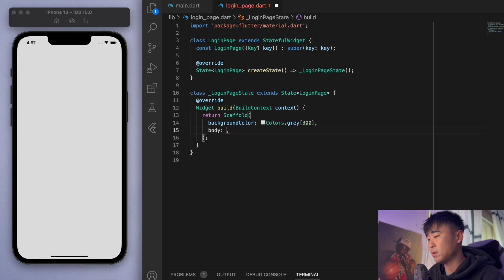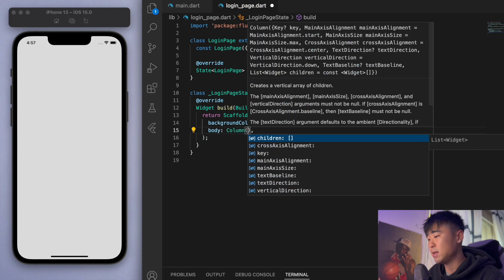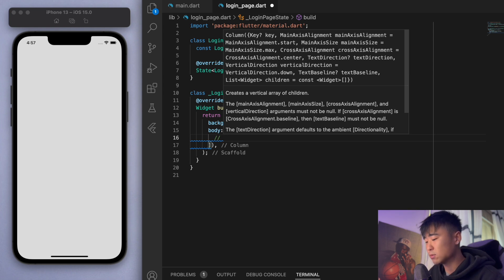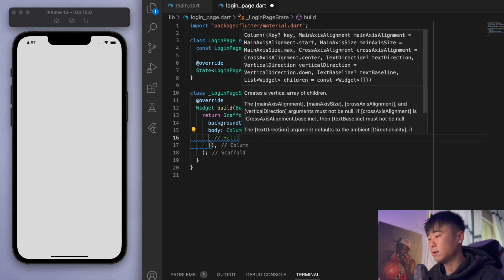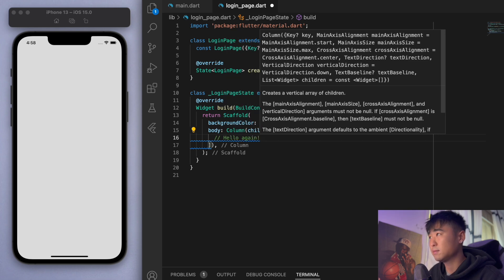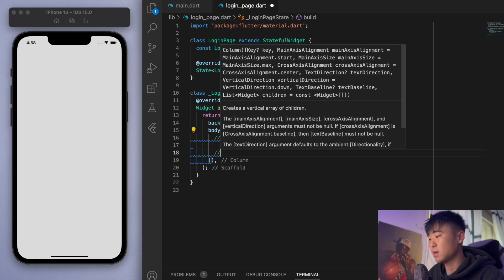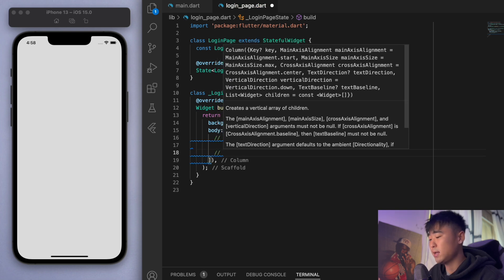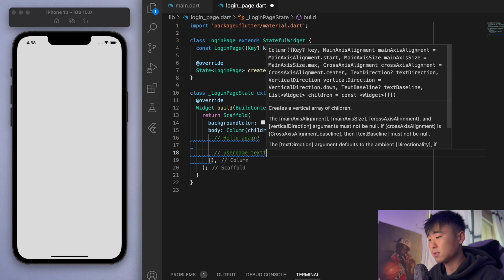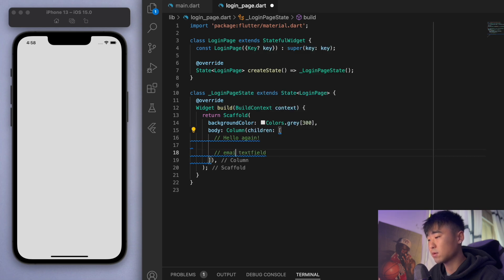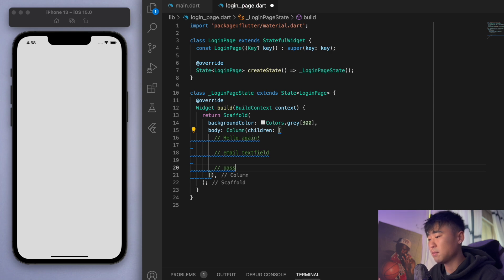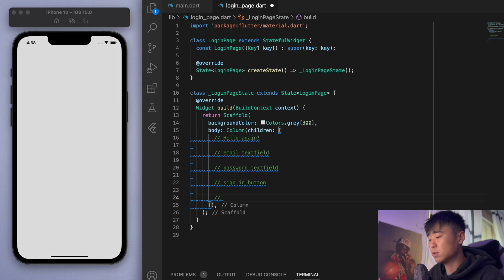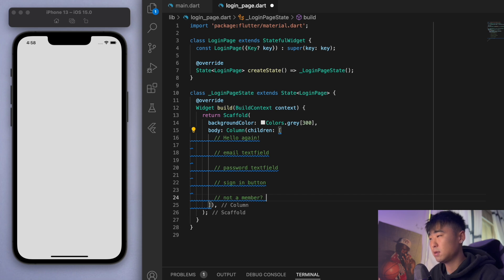In the body let's create a big column and let's create a bit of a plan here. At the top I just want to say some text saying hello again, just to greet the user. Then let's create a couple of text fields - the first one is going to be the email text field, then password text field. Then we want to have a sign in button, and then at the very bottom we want a register button. Something like not a member, register now.